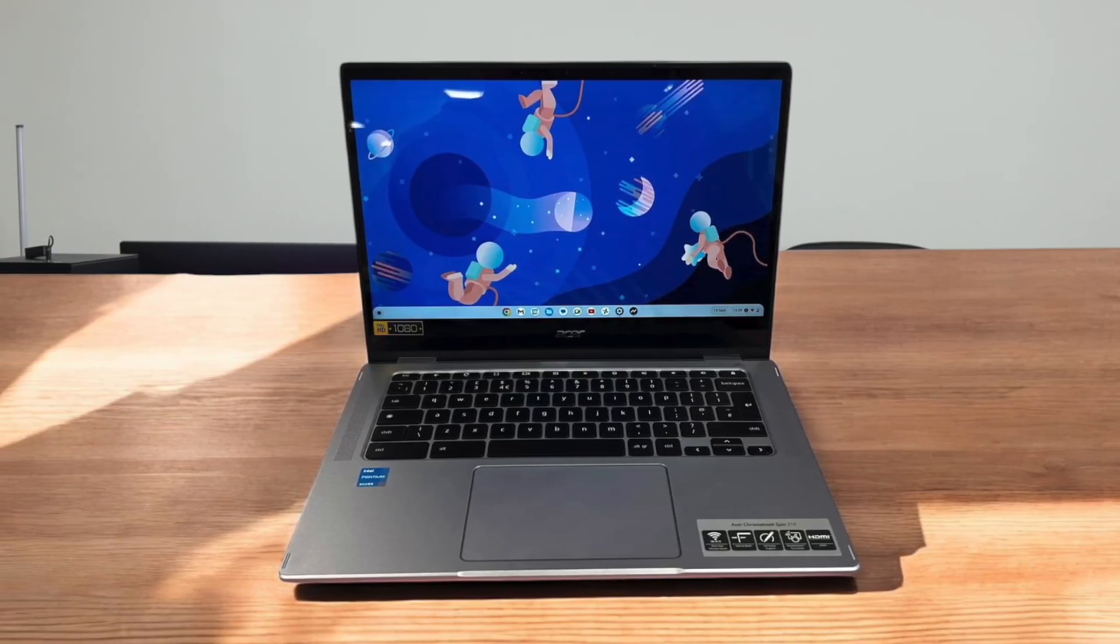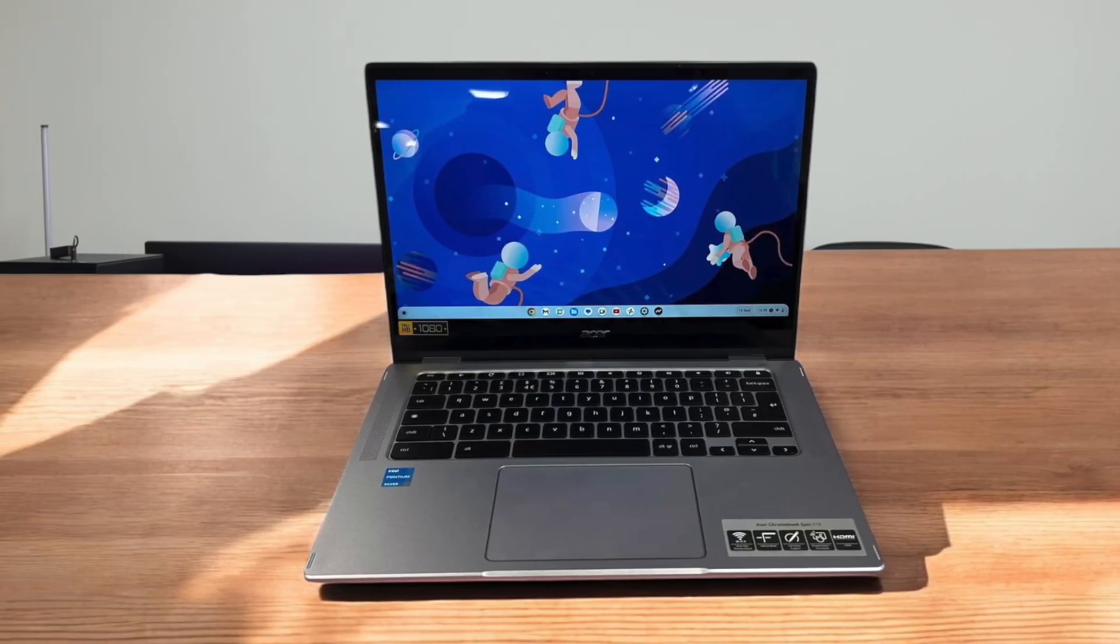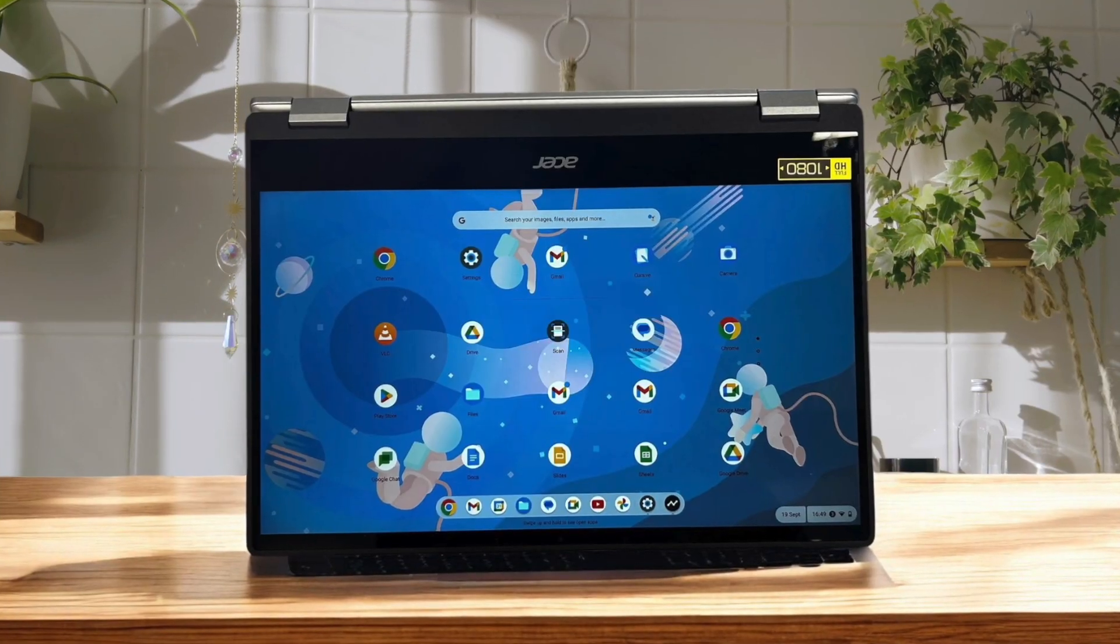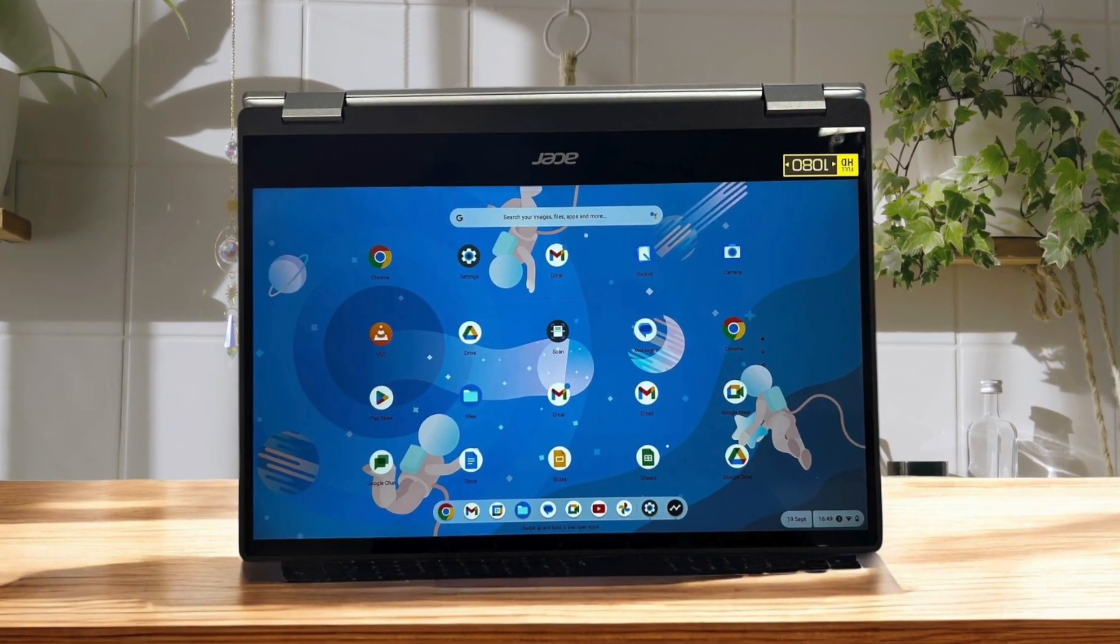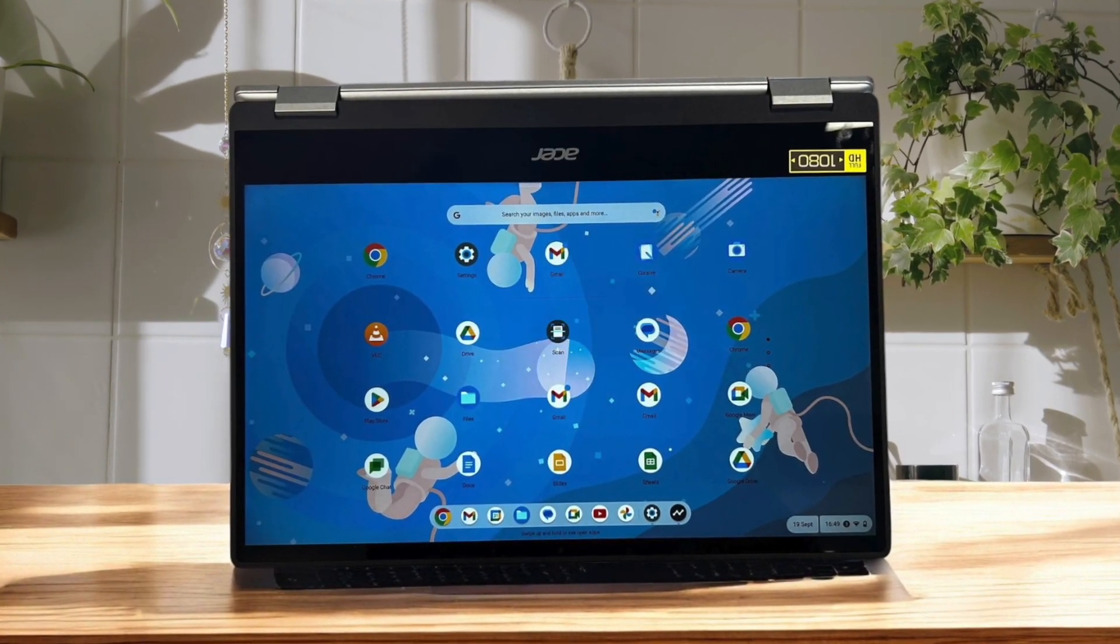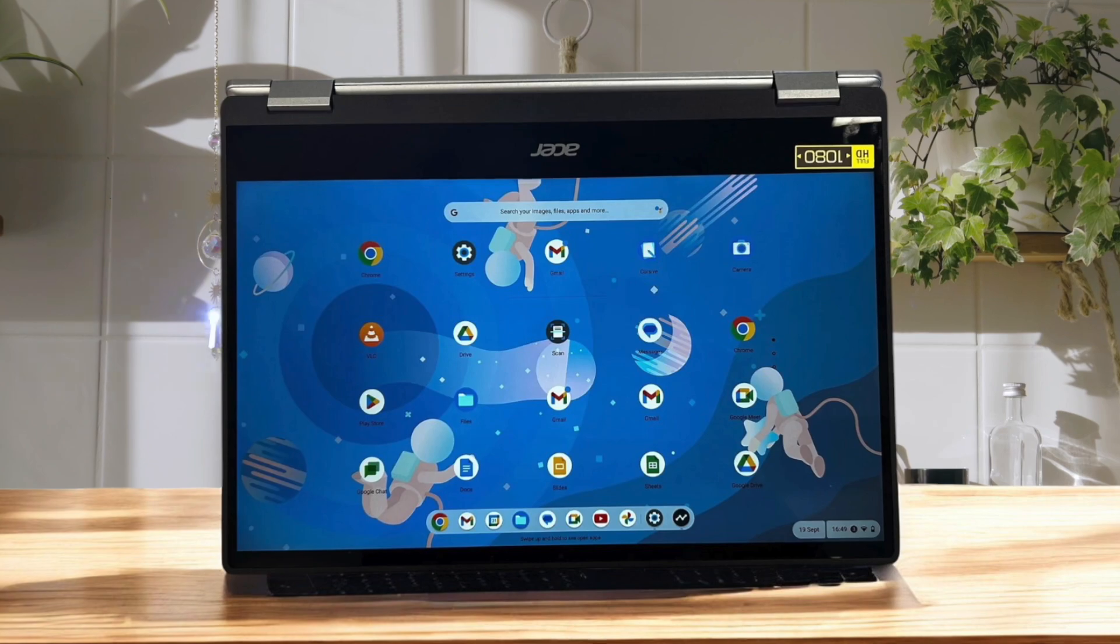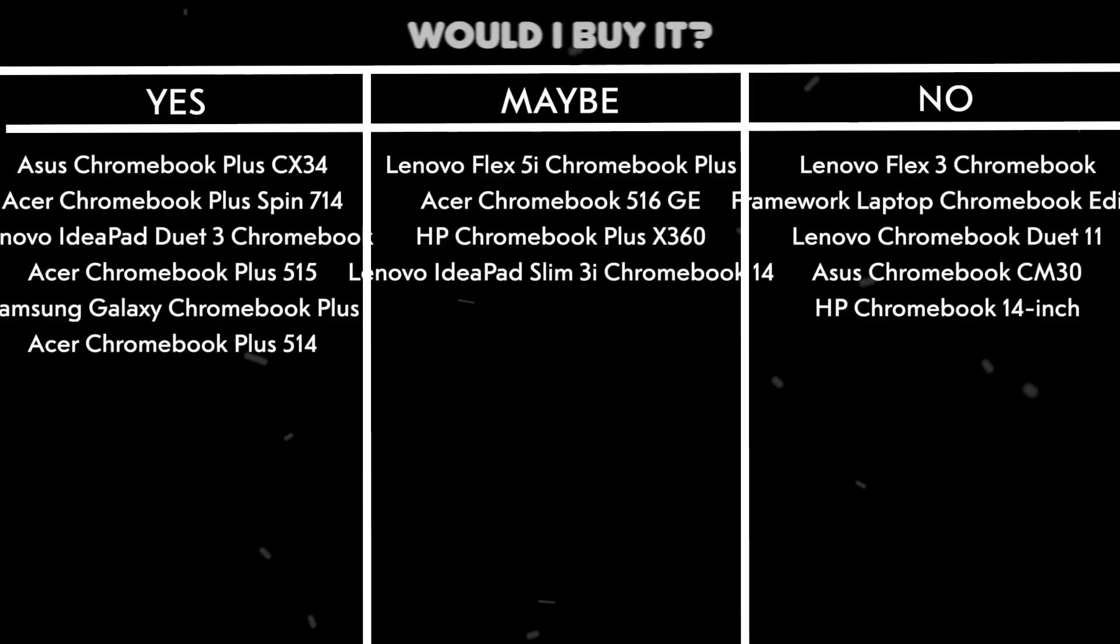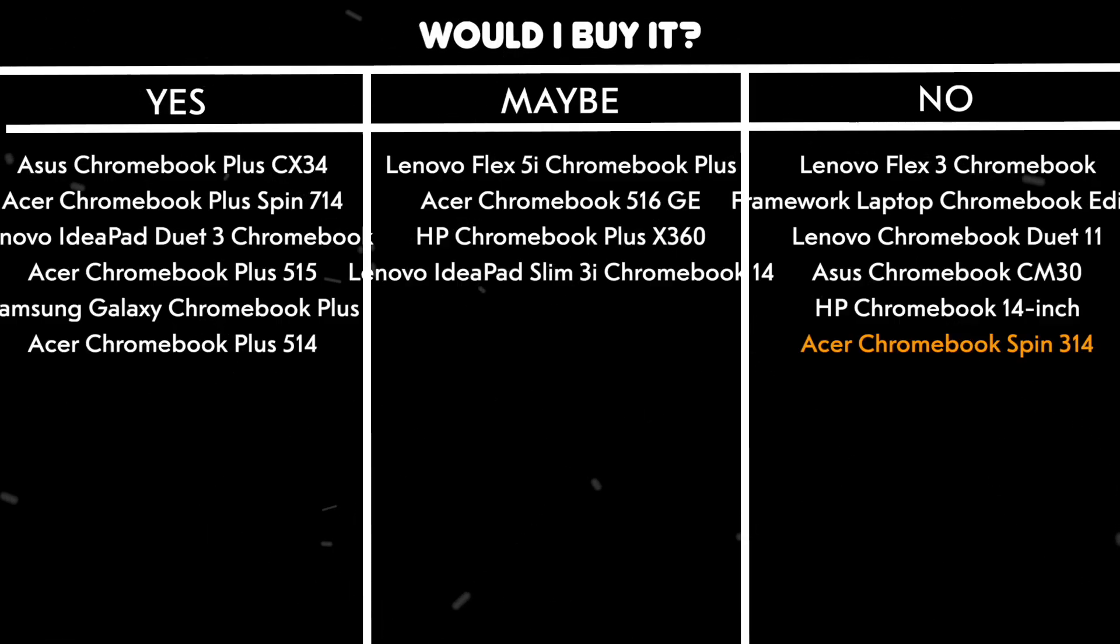Unfortunately, the display quality is subpar compared to similarly priced laptops with its IPS panel. The Intel Pentium N6000 processor handles basic tasks well, but struggles with demanding applications. So would I buy it? No. While versatile, there are better alternatives available at this price point with superior displays and performance.